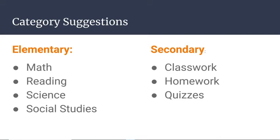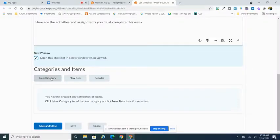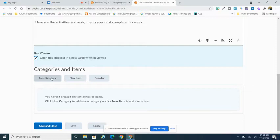It could also be simply the week of if you are going to do it by date. At the elementary level, you may also decide that your categories are going to be subject based. So you might have math, reading, science, and social studies. For secondary, you may use classwork, homework, tests, and quizzes. It's really a personal preference and what works best for the structure of your course.